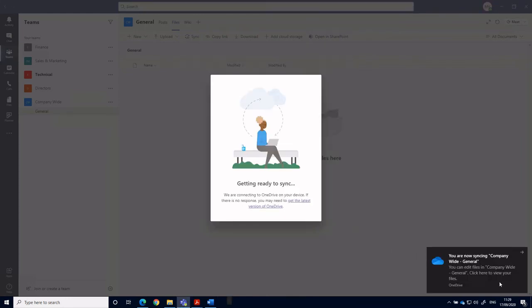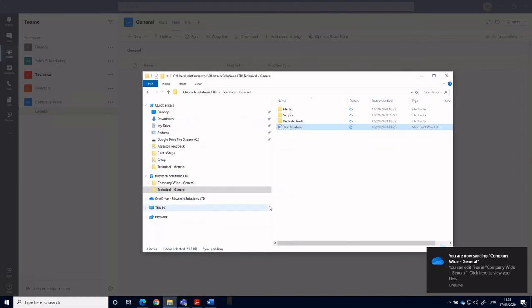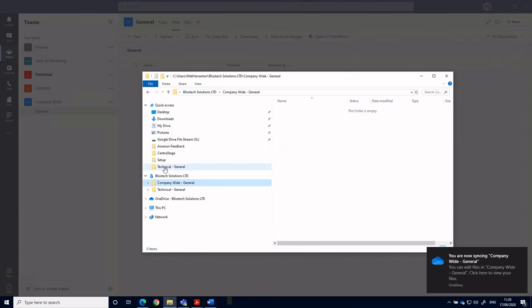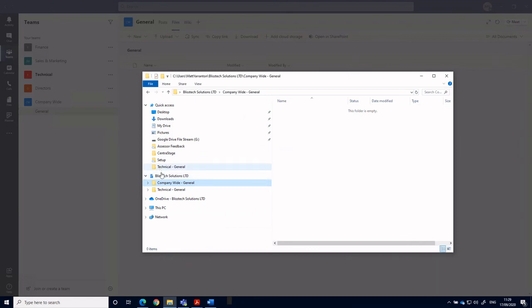OneDrive connects and it synchronizes our folder. So go back to File Explorer with the scene. There we have company wide. Again, do it for all of the teams.